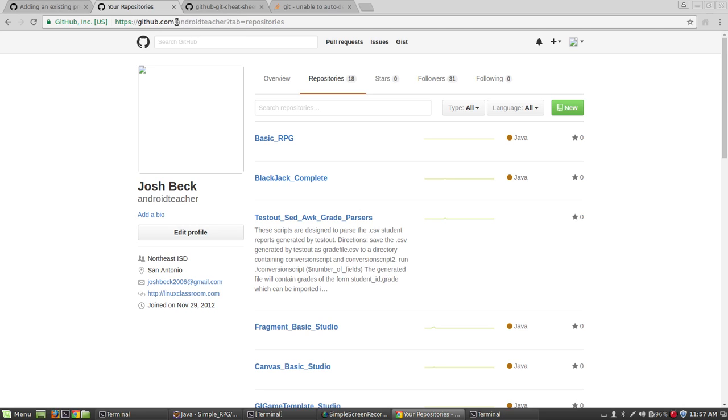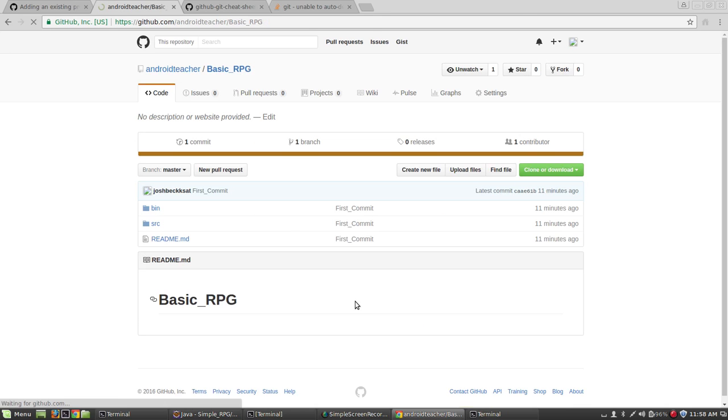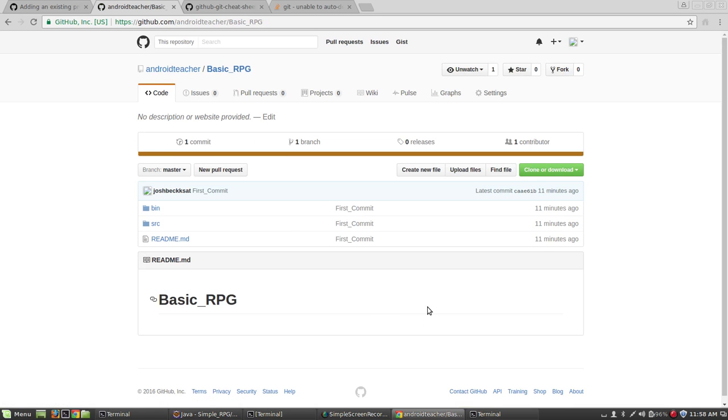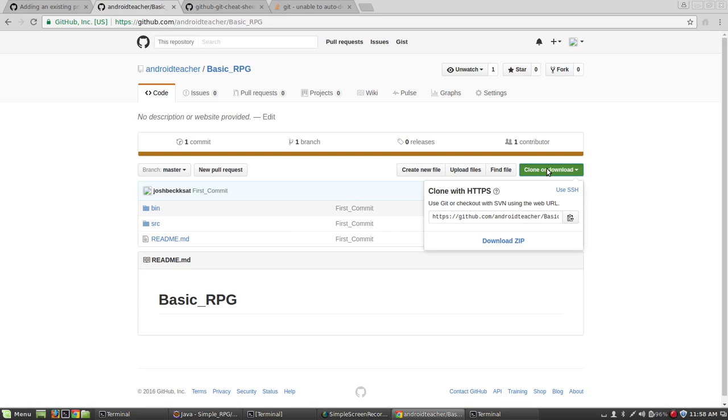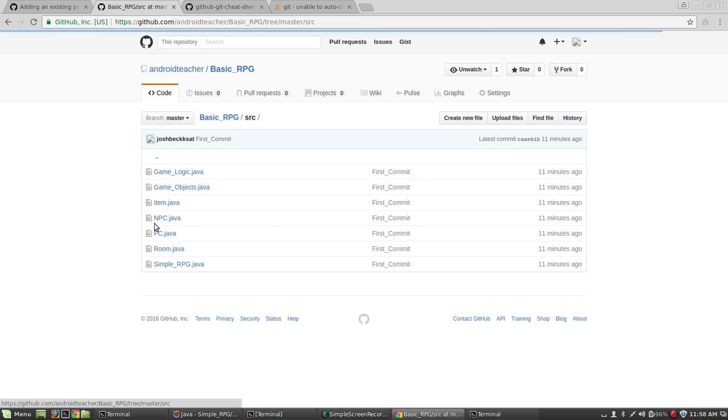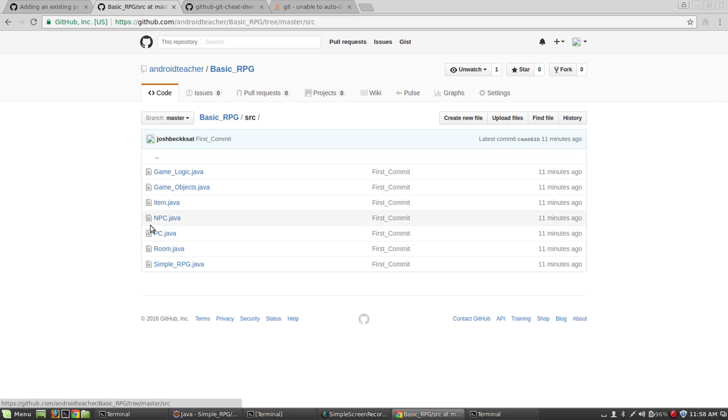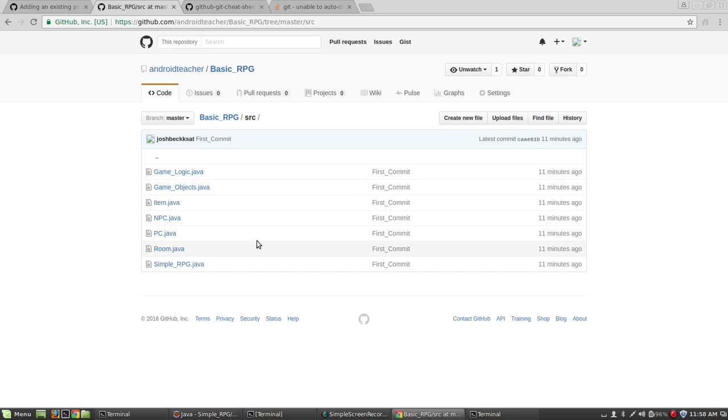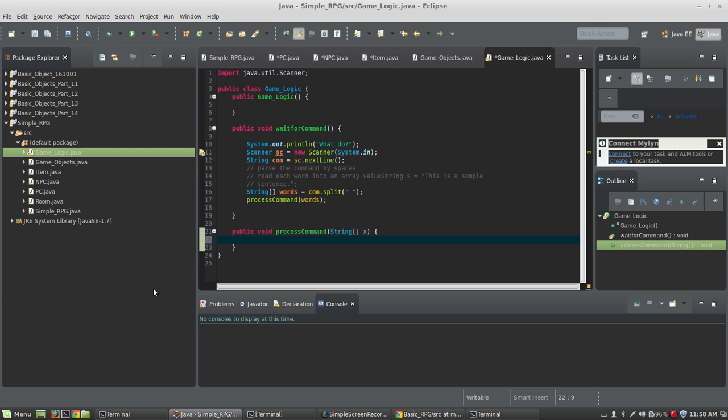So on my GitHub page under Android Teacher, this is my GitHub name, Android Teacher, you'll find a repository called BasicRPG. And you can download it here or clone it. It's got everything, all of the source files I'm about to cover here in this video. You can download and get into Eclipse.